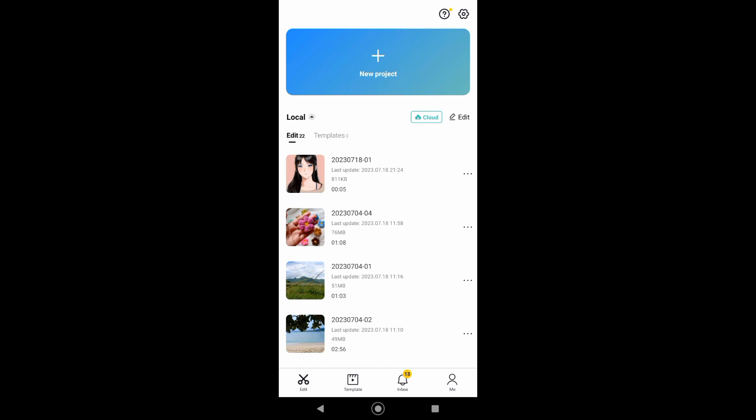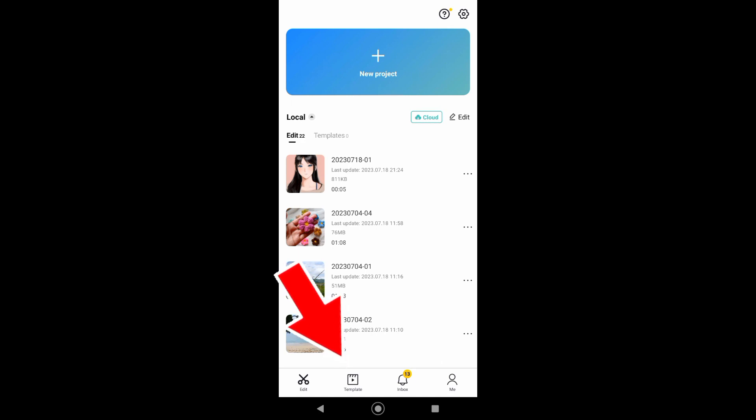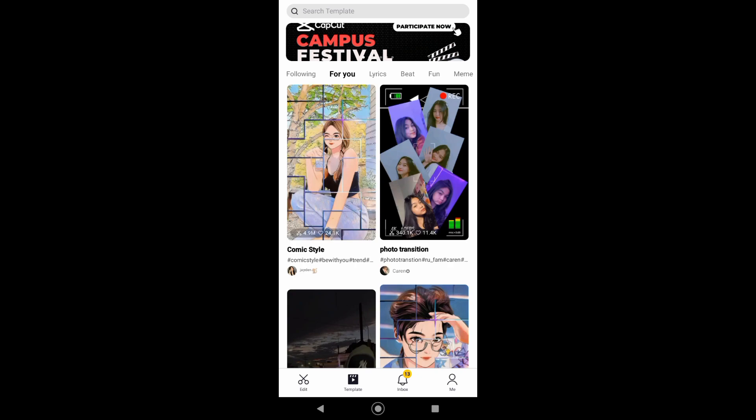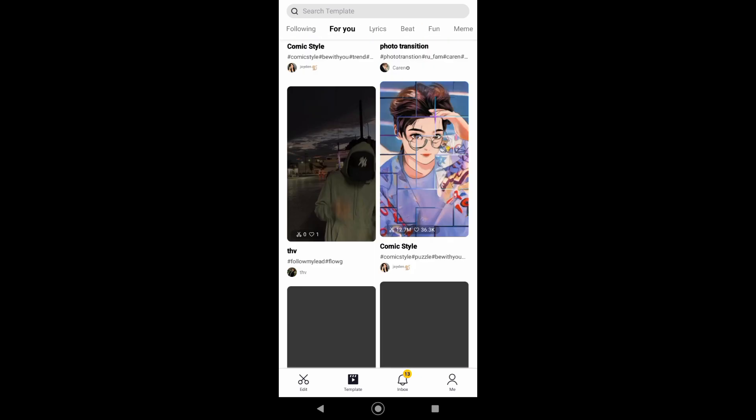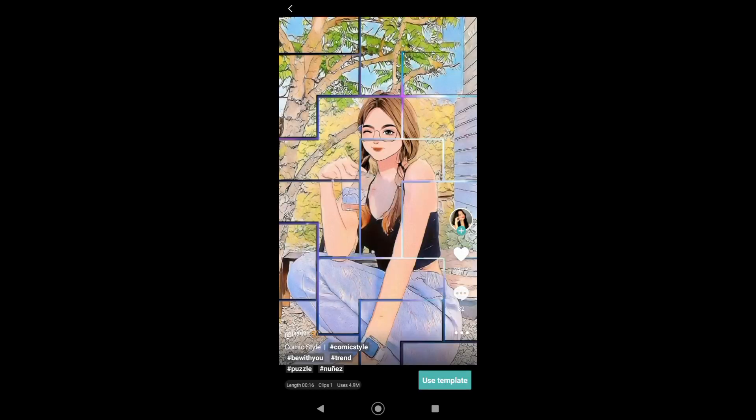Now go to your CapCut app and then choose a template that you want to use. To do that, just tap on the template icon. Now select a template, for example this one, and then tap on use template.